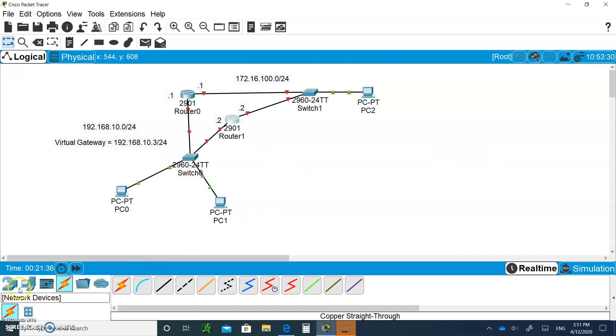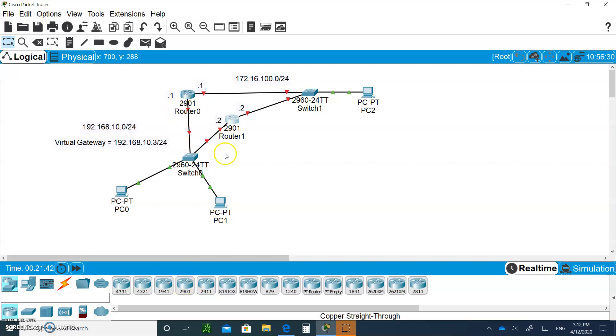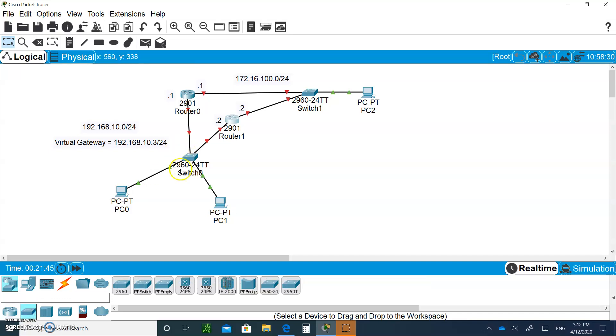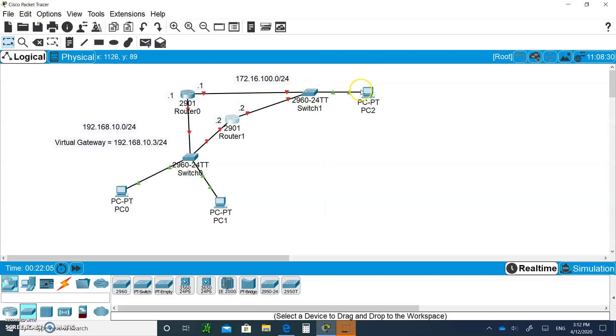Grab 2901 routers, one here and one there. Then grab 2960 switches, one there. Three PCs and all straight-through cables. Connect the cables to any port, it doesn't matter. This port to G0/0, this one to G0/0, this to G0/1, and this to 0/1. On the PCs, connect them to the Fast Ethernet port.